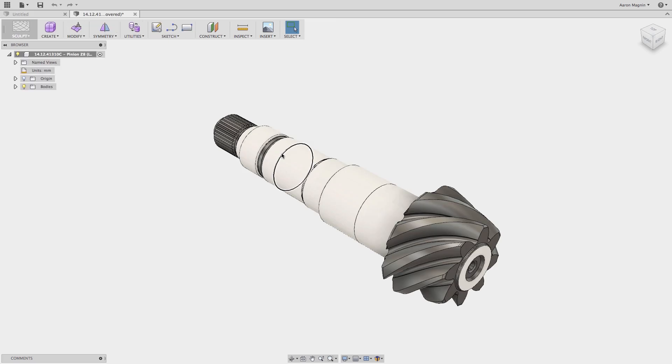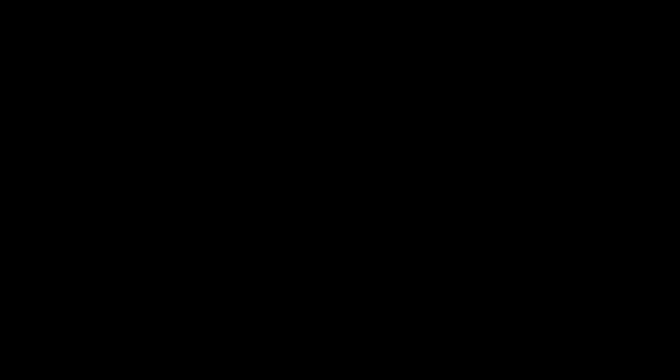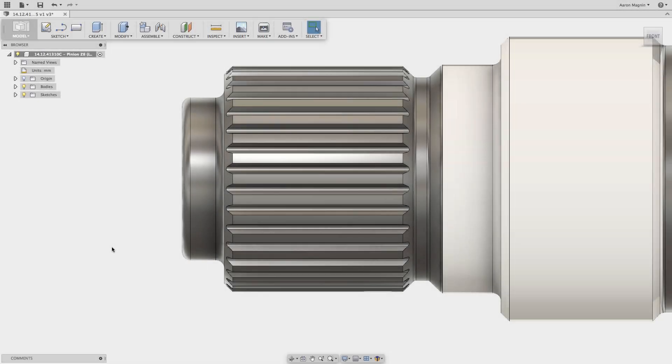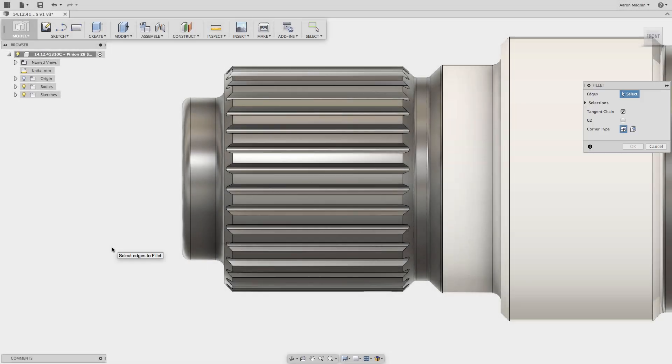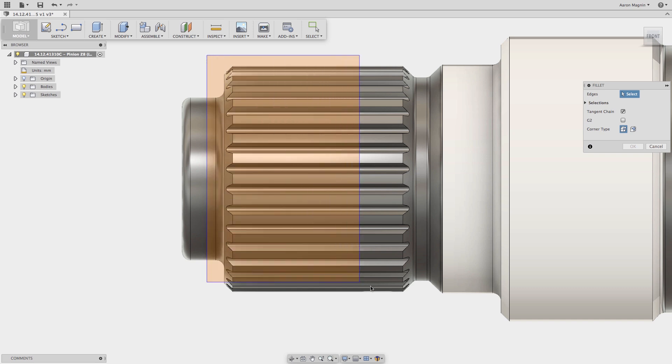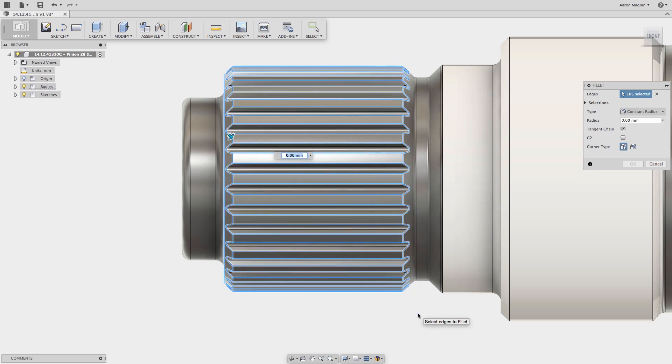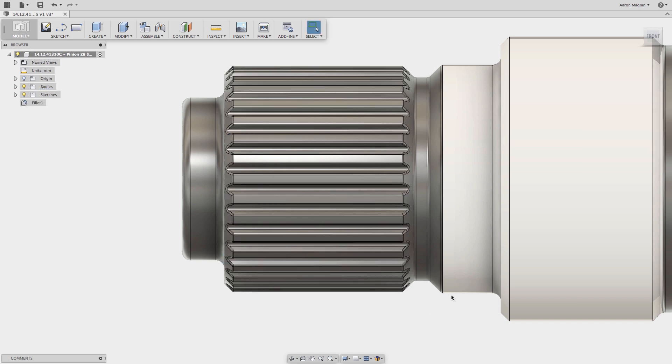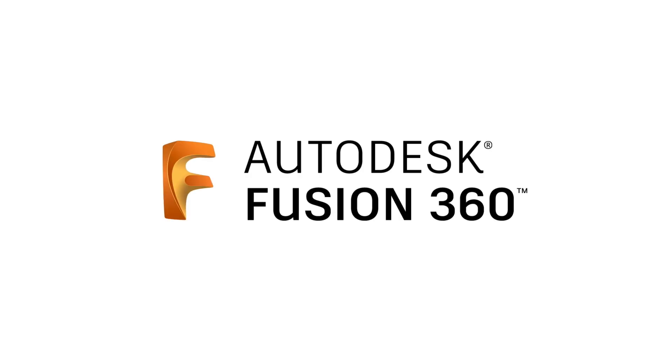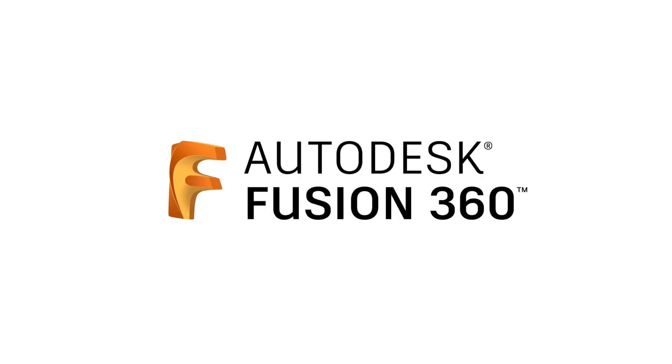By the way, forcing Fusion 360 to crash is not that easy to do. In fact, when I added those 105 fillets, not only did it work, but it previewed near instantaneously. The crash dialog you saw was a screenshot that I edited into the video. Look out, James Cameron. Hope that helps. Have a good one.